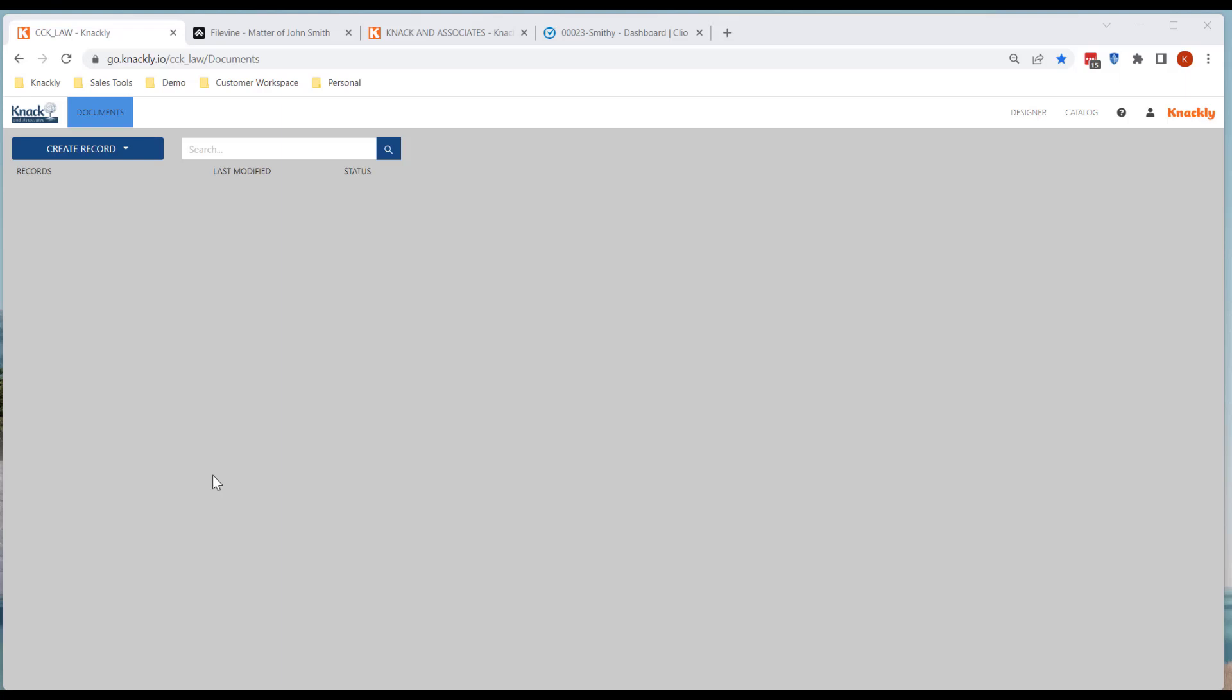I'm excited to show you a couple of things that we released last month in October 2022. Both of them have to do with the ability to refresh either from FileVine or from Clio. I'm first going to show you the FileVine refresh.